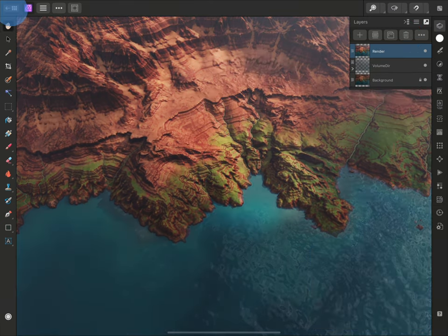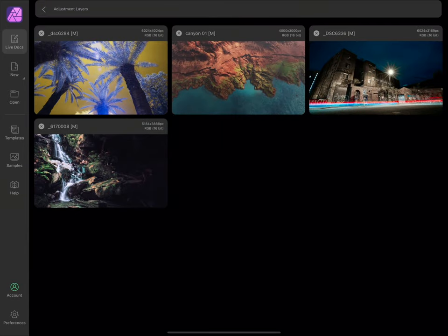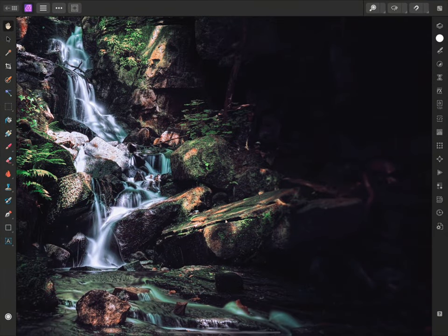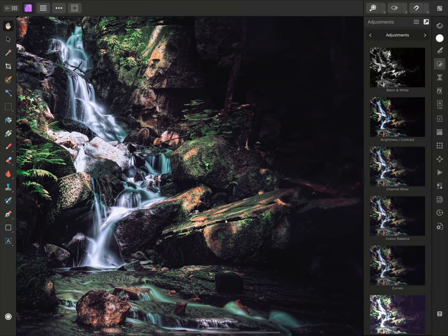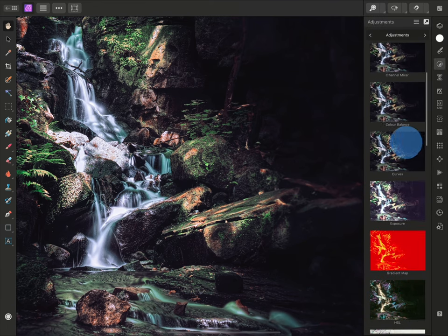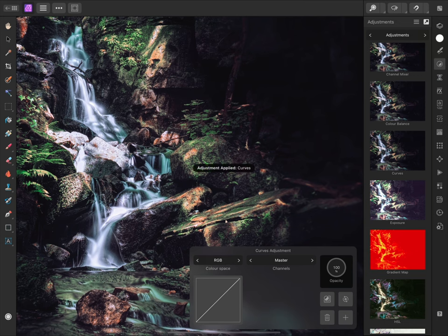Adjustment layers can also be masked, so they apply selectively to areas of the image or document. For example, on the Adjustments panel, I will add a Curves adjustment layer.